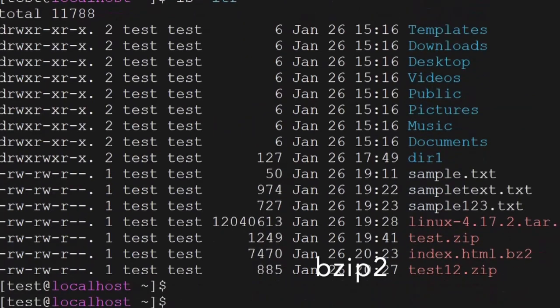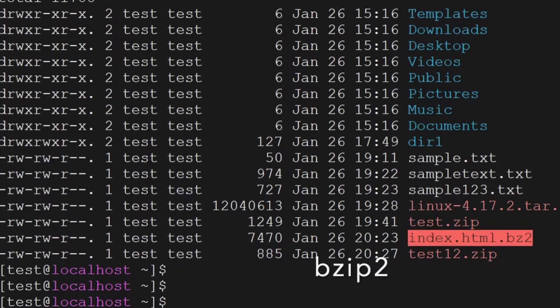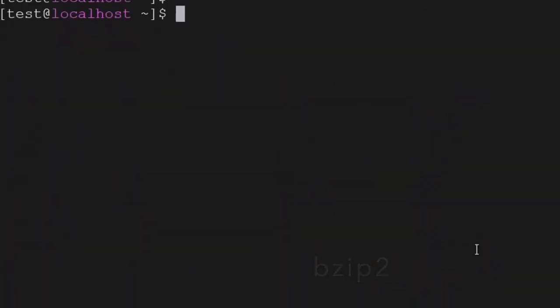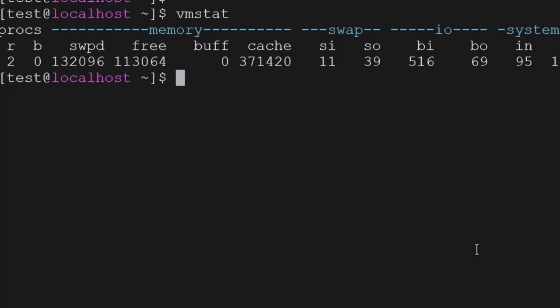We use bzip2 with the compressed file name, and then the file will be uncompressed. The next command to remember is vmstat — it displays the virtual memory usage on the terminal.